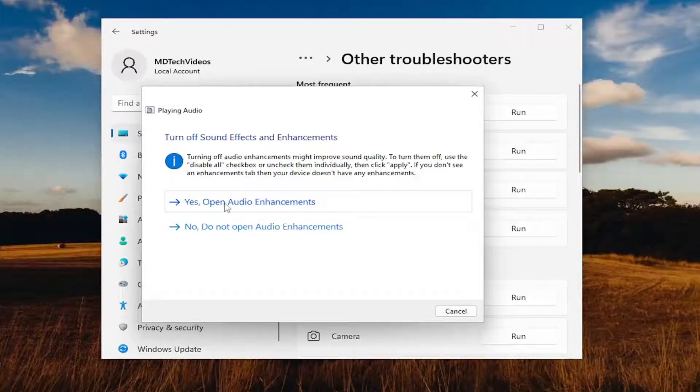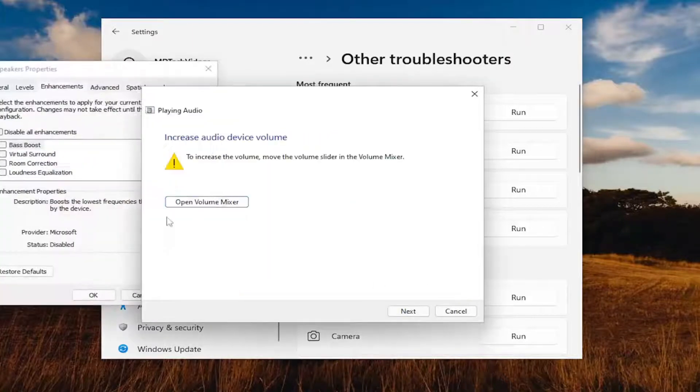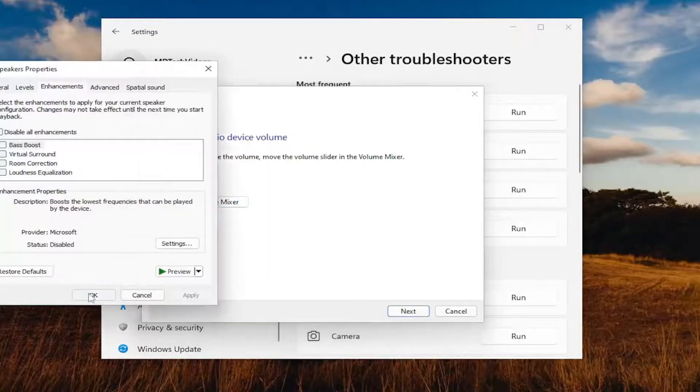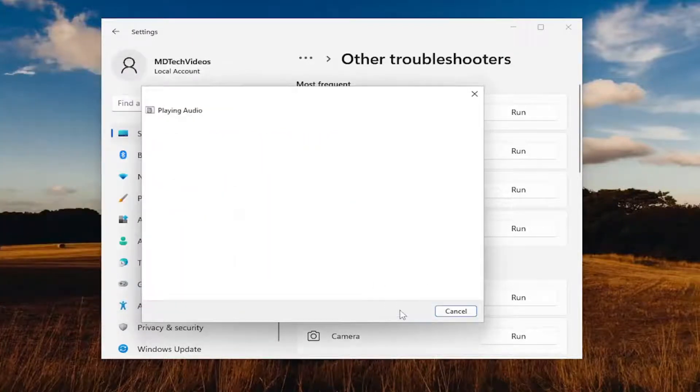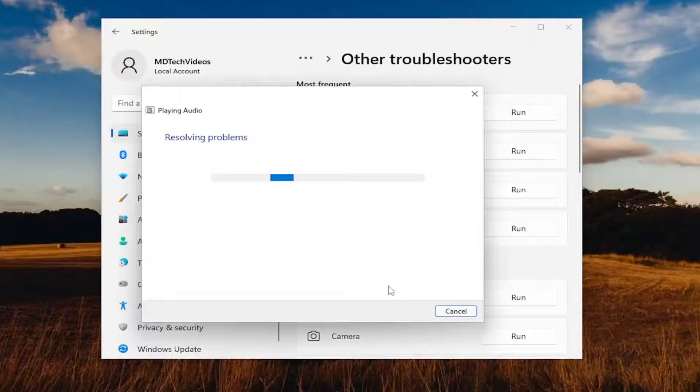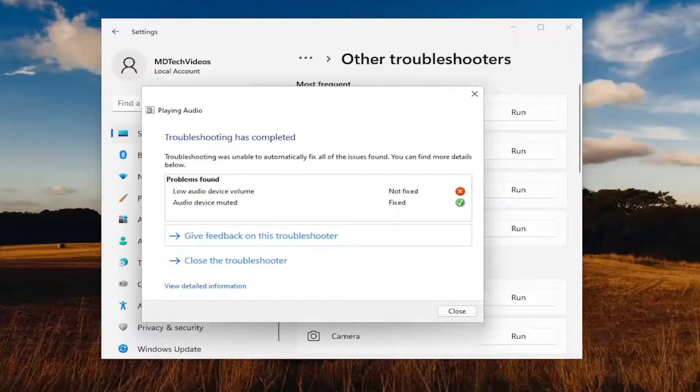And I recommend following along with any of the on-screen prompts here. And then you just would select next and continue on. And then hopefully that would be able to resolve the problem as well.